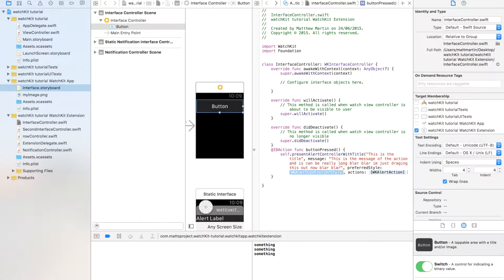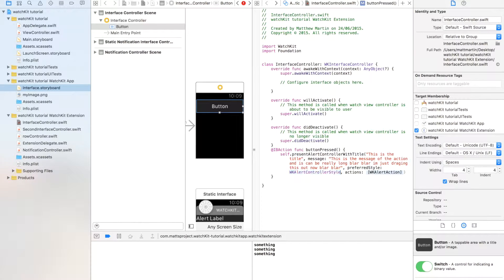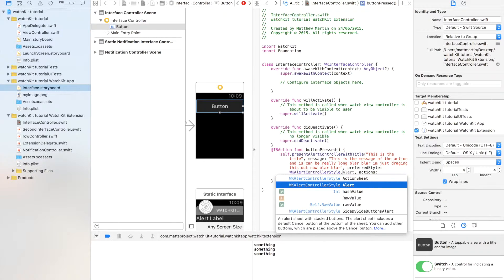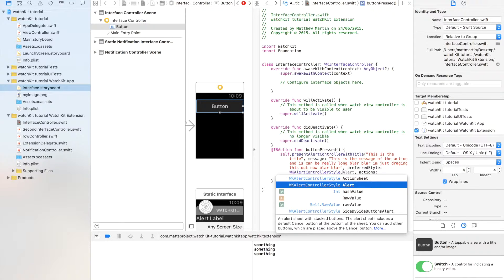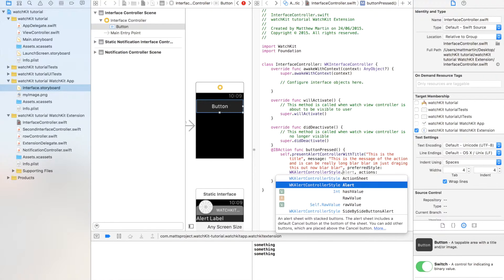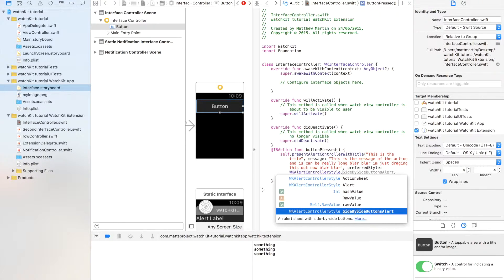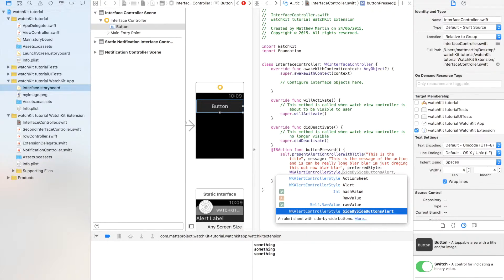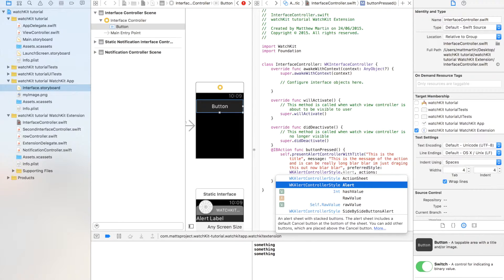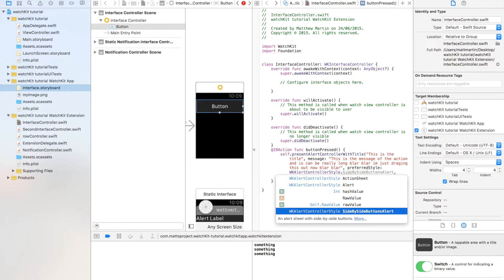Next up, we have three styles for our alert controller. The first one I think that I just showed you was an action sheet. We also have an alert style and a side-by-side button style. The alert is meant to just be an alert telling information to the user.